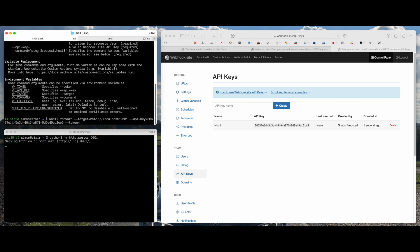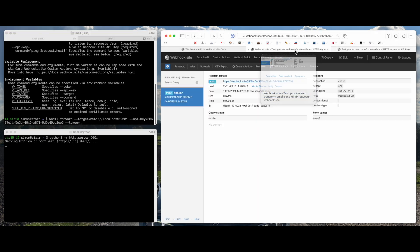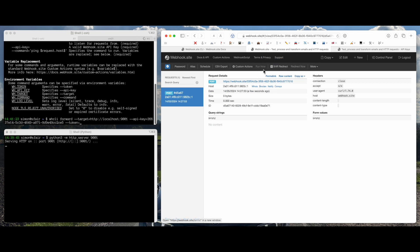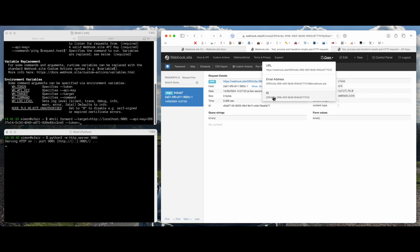And finally, we need the token, which is my WebhookSite URL ID. And we have one here. Okay, so I'll just copy that.